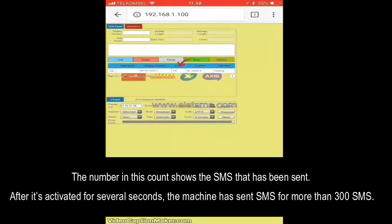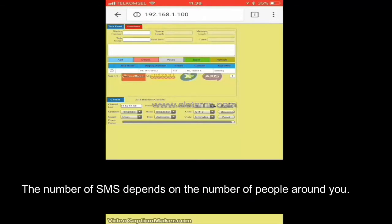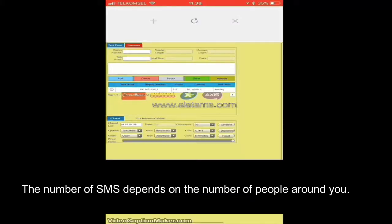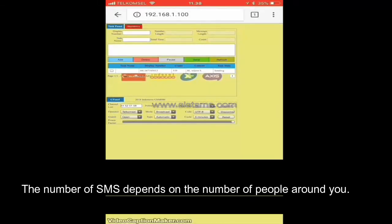After it's been activated for a few seconds, the machine has sent more than 300 SMS. The number of SMS sent depends on the number of people around you.